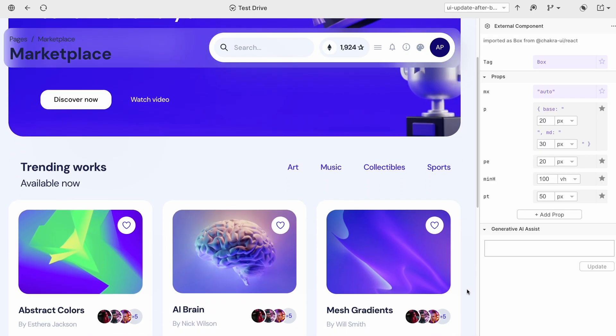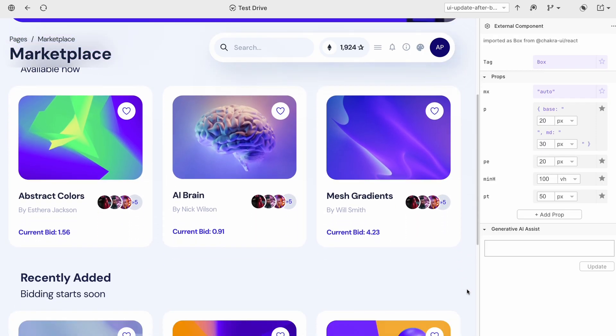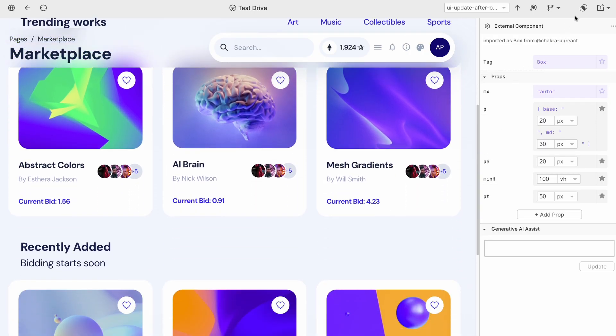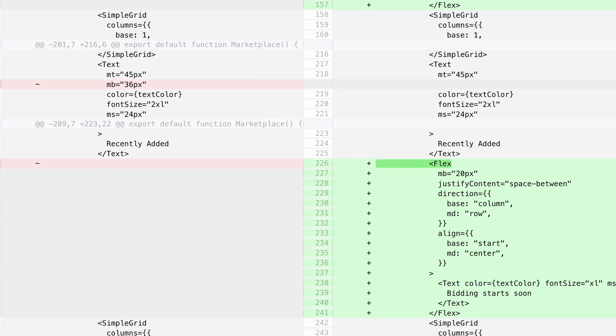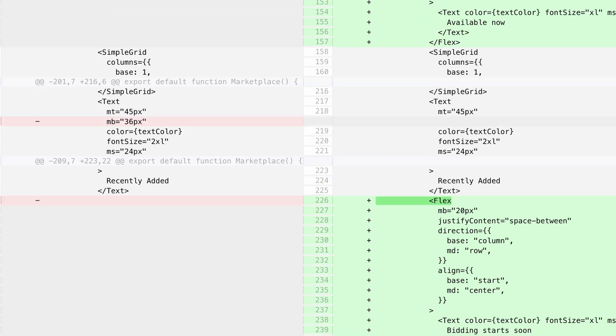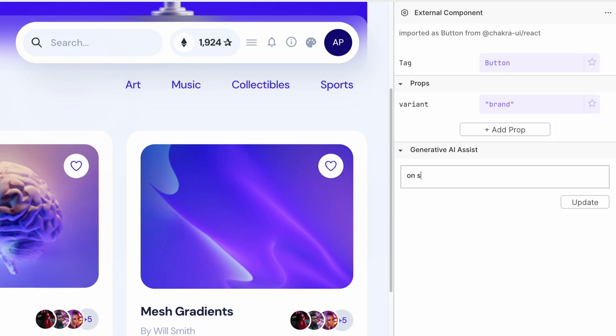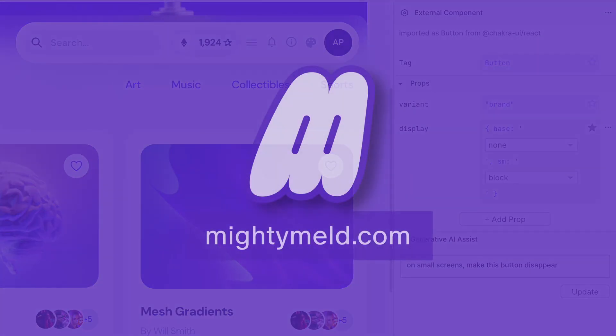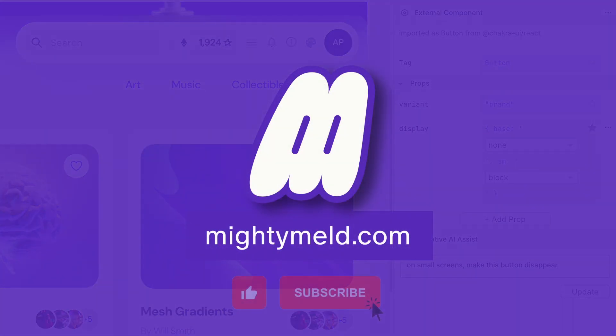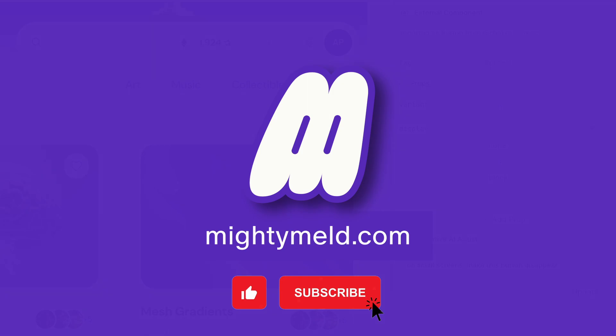Take five minutes and point Mighty Meld at your favorite React project today. Marvel at the cleanliness of your diffs. Once you experience the fluidity of code-aware visual building, there's really no going back. Visit MightyMeld.com or drop by our Discord to get familiar.